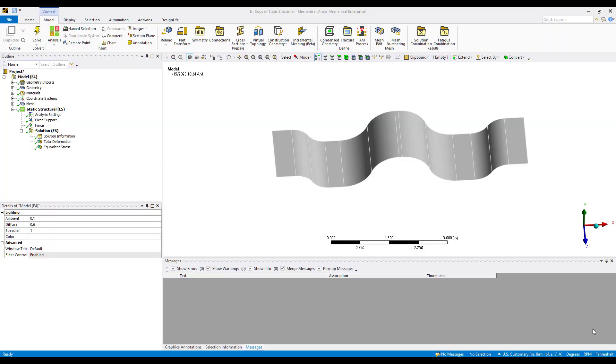Hello and welcome to this tips and tricks video where we will highlight a new feature at version 2023R1 that's a component of structural optimization. In this particular case we will illustrate a new feature known as topography optimization.